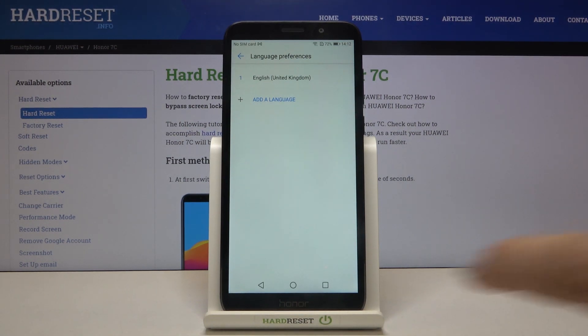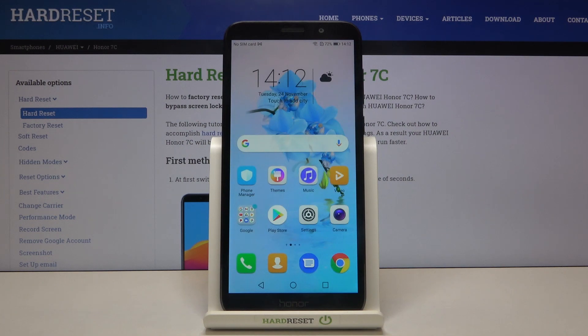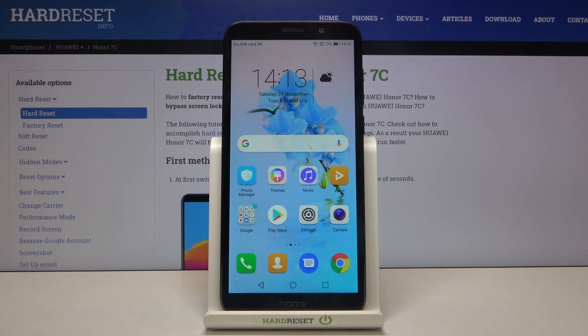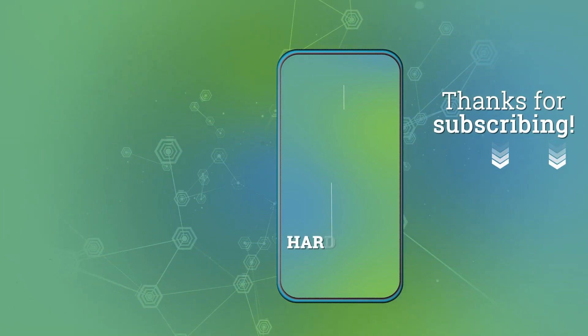So that's all — this is how to change the system language on your Honor 7C. Thank you so much for watching, and if you found this video helpful please hit the Subscribe button and leave a thumbs up.